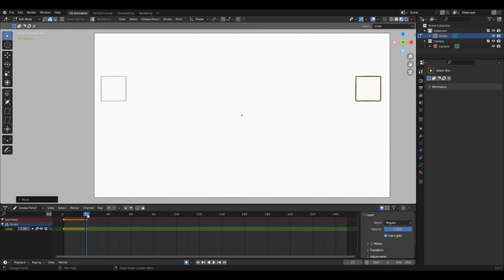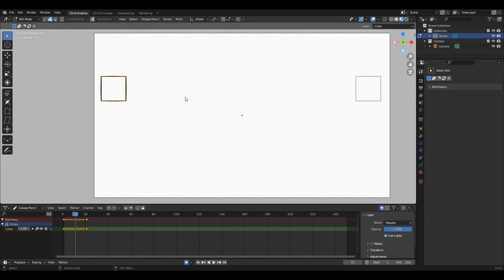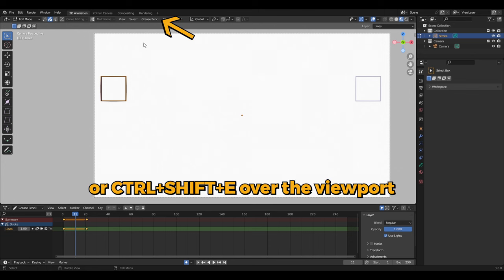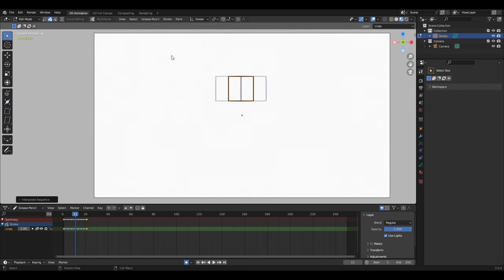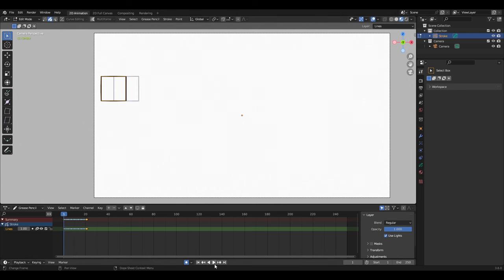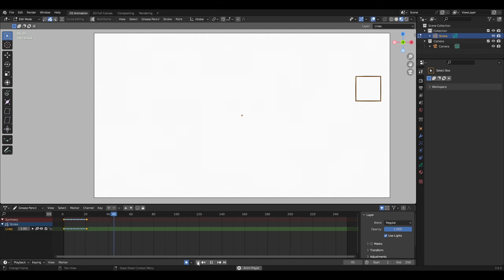Grab the playhead and place it somewhere in between A and B. Go to Grease Pencil, then Interpolate Sequence. This will automatically add blue diamond shapes as in-betweens for animating the square. And that's how the interpolation works.